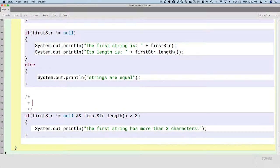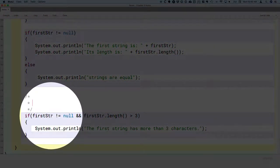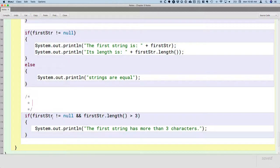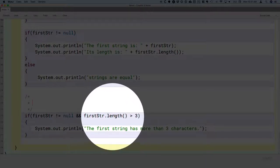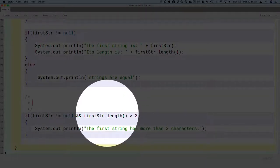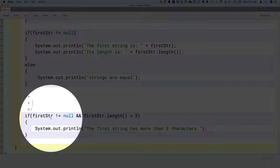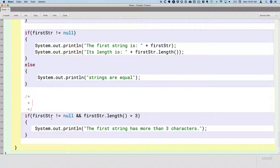And the way that Java interprets this code is because of the AND operator, if the thing on the left is false, we know this whole expression is going to be false. So it doesn't even evaluate the thing on the right. This code won't even run if first string equals null, which is exactly what we want.